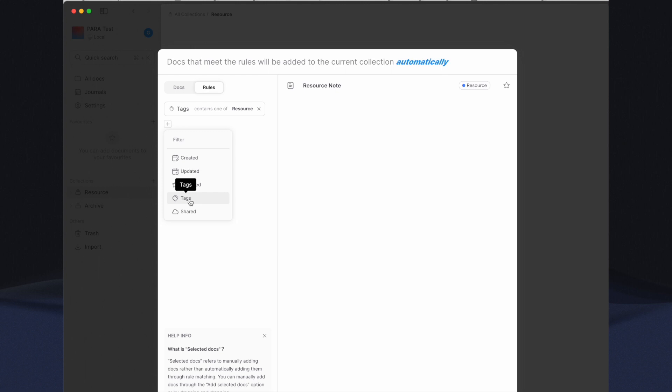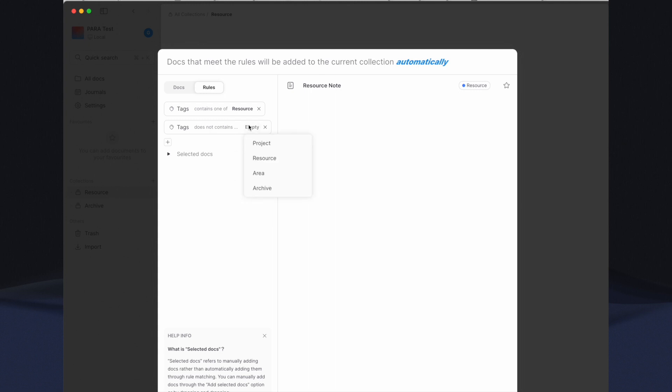Next add a second filter to exclude documents tagged with archive. Click on Add Filter again, select Tags, choose Does Not Contain One Of, and select the archive tag. Hit Save.